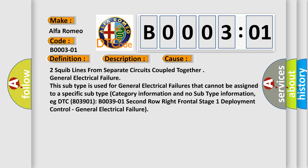For example, DTC 803901 B0039-01, second row right frontal stage 1 deployment control, general electrical failure.